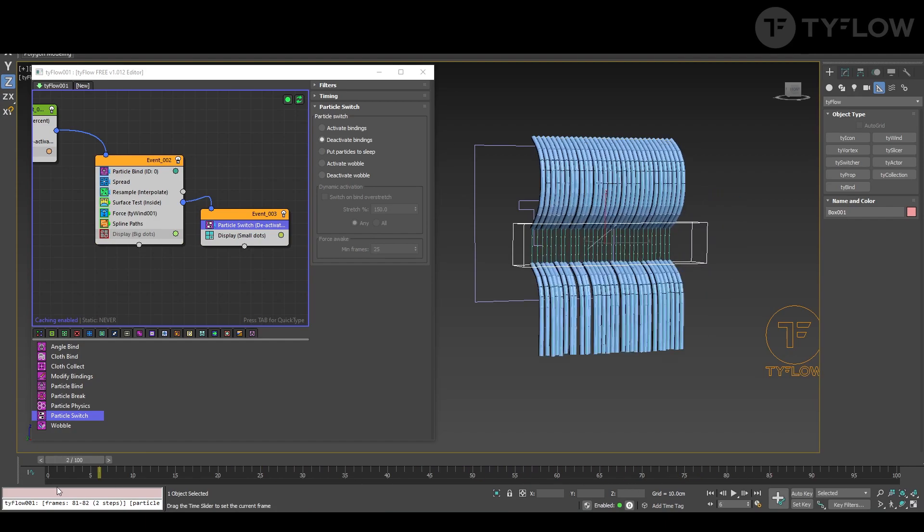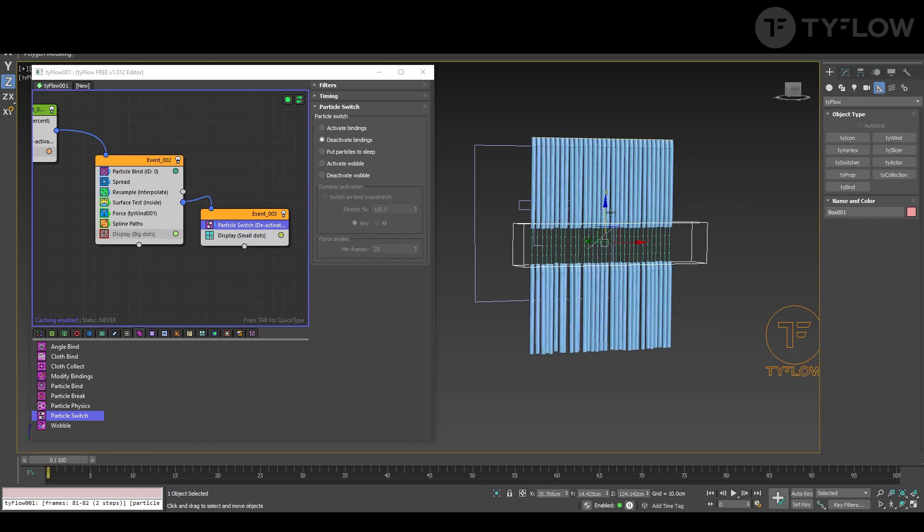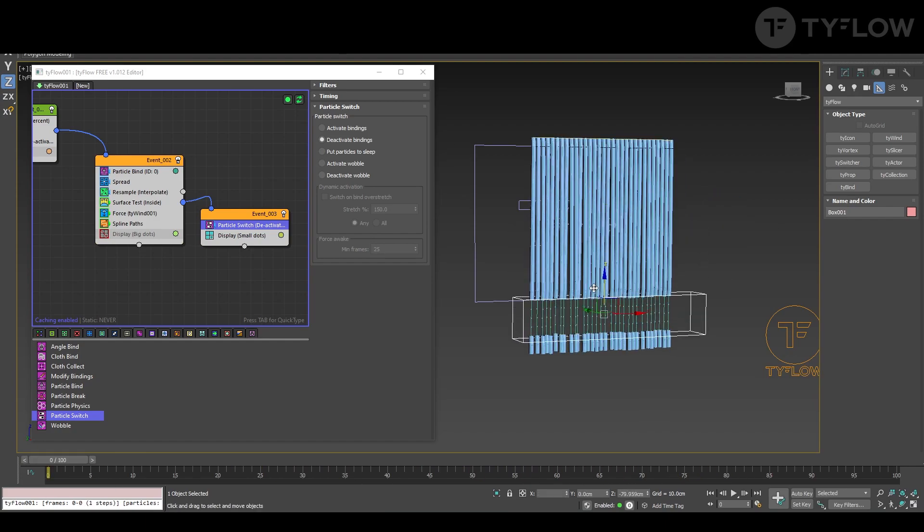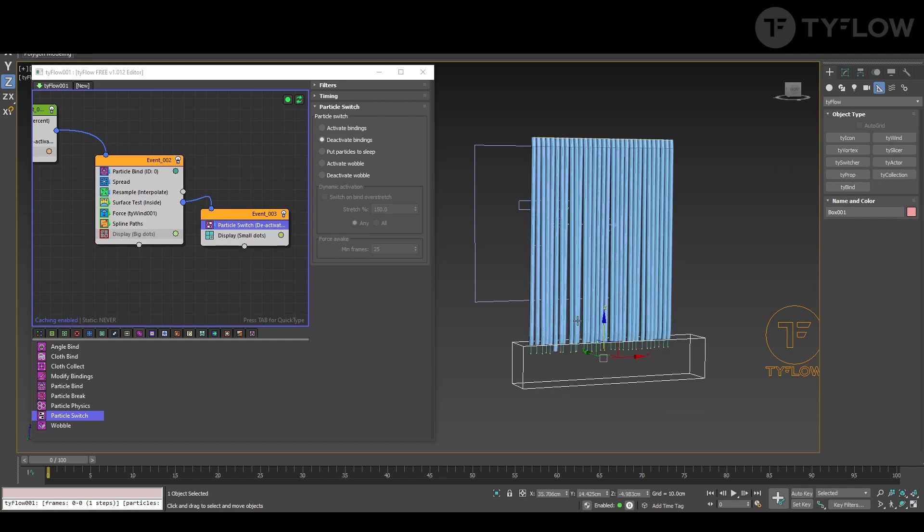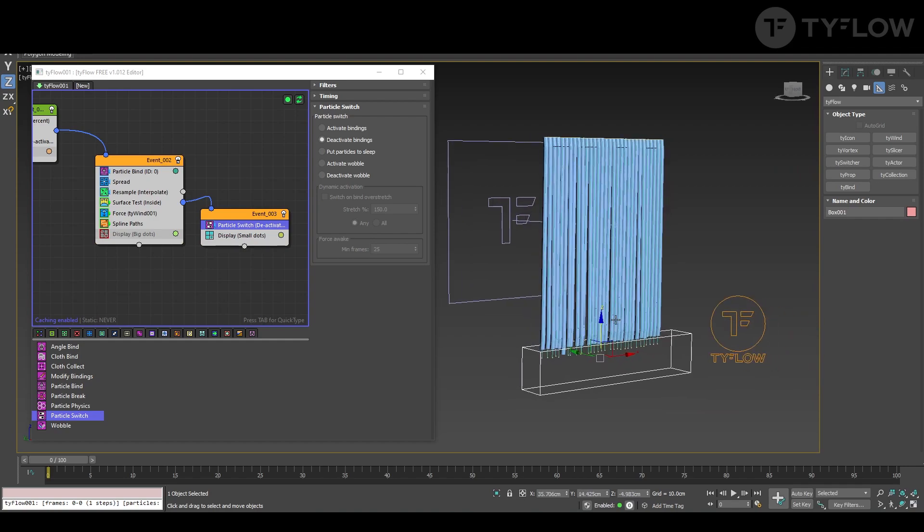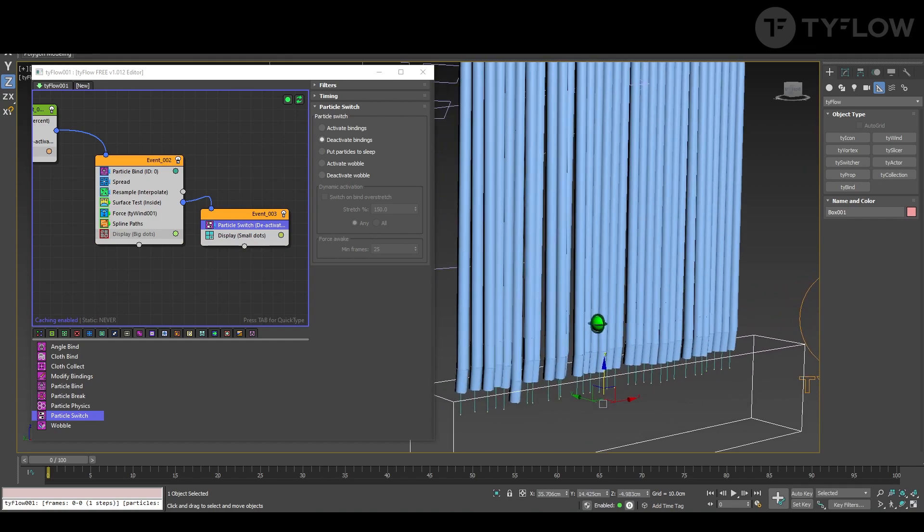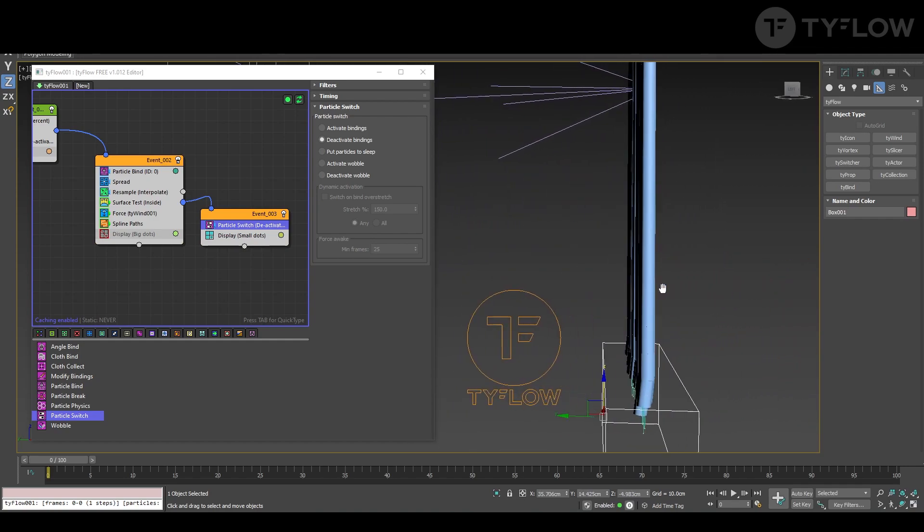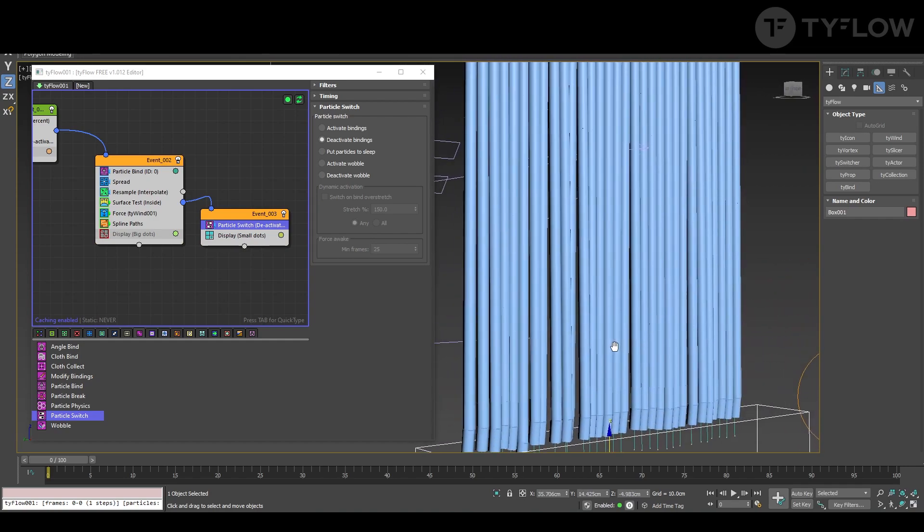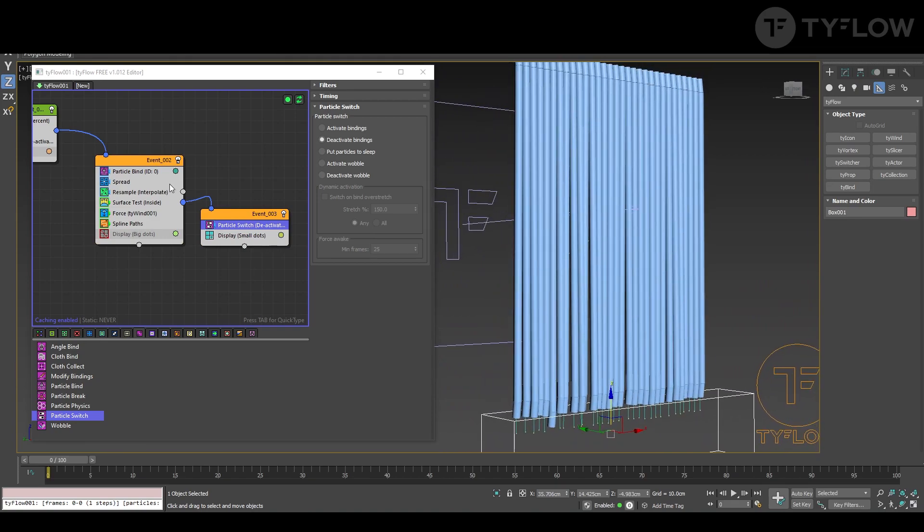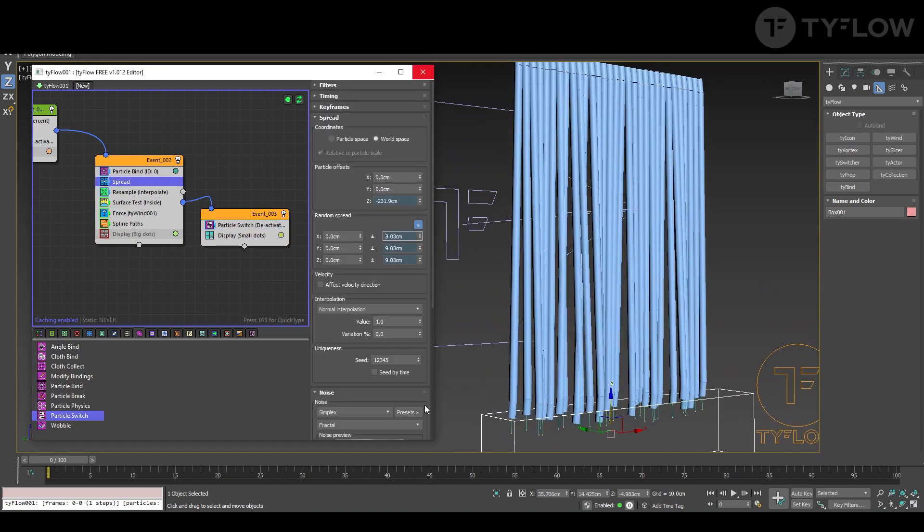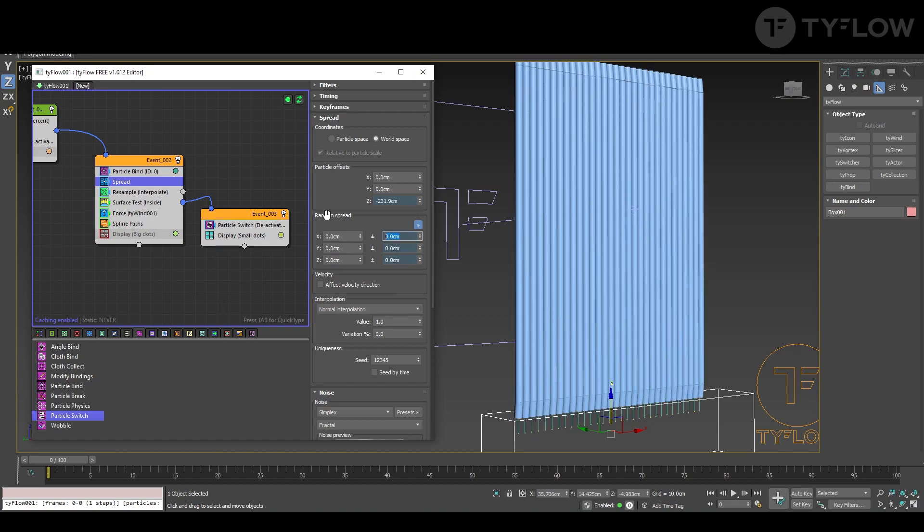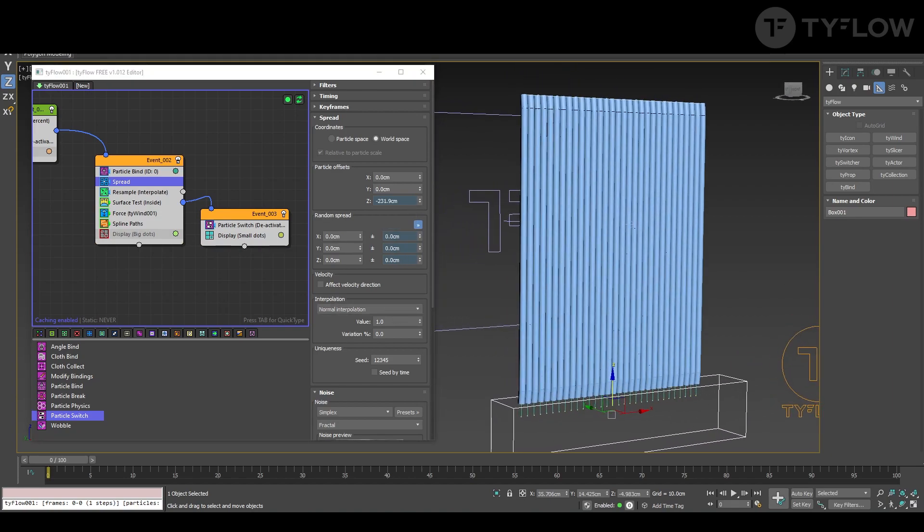Just messing up here with the setup to understand what's doing. Let's hold here. And you might wonder why this is all jagged. Because in the spread there is this setup that randomizes things.